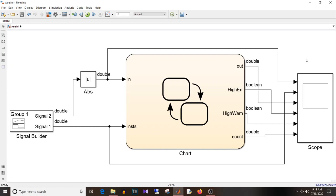The first question is: what are parallel states? Parallel states are exclusive-AND states. Imagine there are two parallel states on a given level — both will be active. State A and state B are exclusive-AND, so both will be active. Whereas exclusive-OR states mean only one state at a given level will be active at a time, either A or B. Parallel states are active at the same time but execute in a sequential manner.